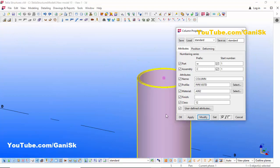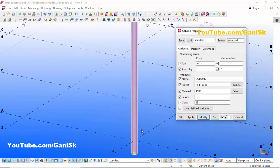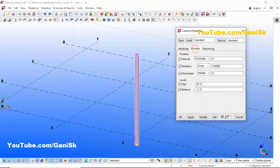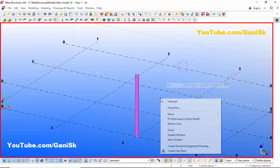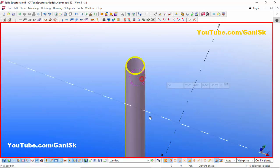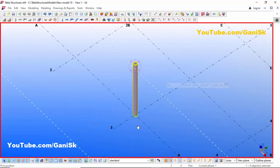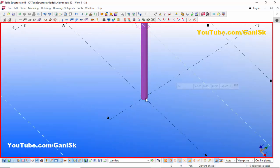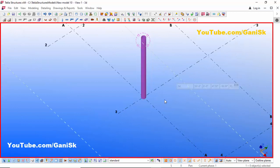Click Modify to see the result — you can see we now have the circular pipe. Now I want to change the height, so click on this position: bottom level 0 and top level 15 feet. Then click Modify, Apply, OK. Click on space bar to come to 3D view. You can see we now have a circular column.